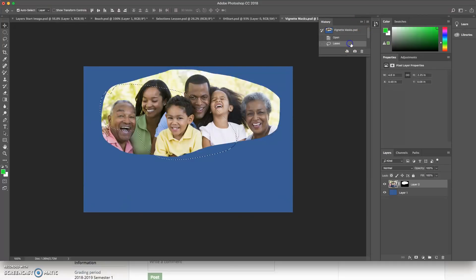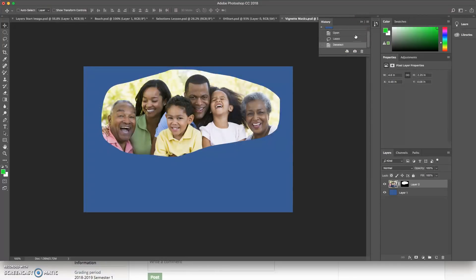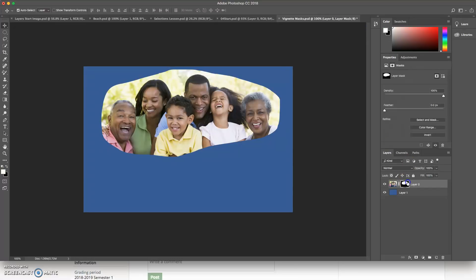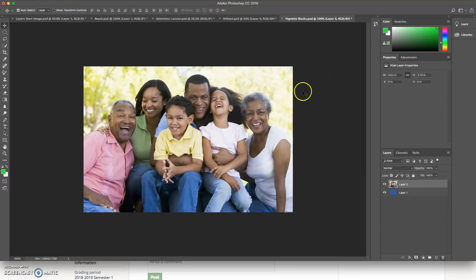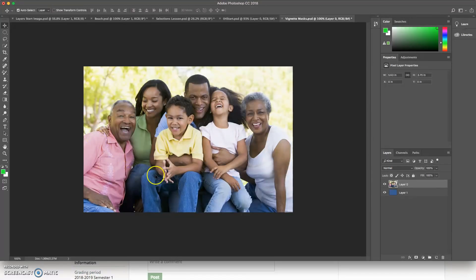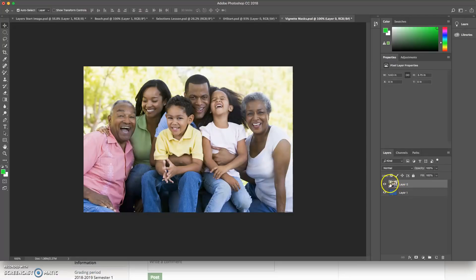Instead, what I want to do is I want to mask and a mask hides a pixel, but the pixel still exists. So if I look down at my thumbnail, I see the whole photo, it's all there.